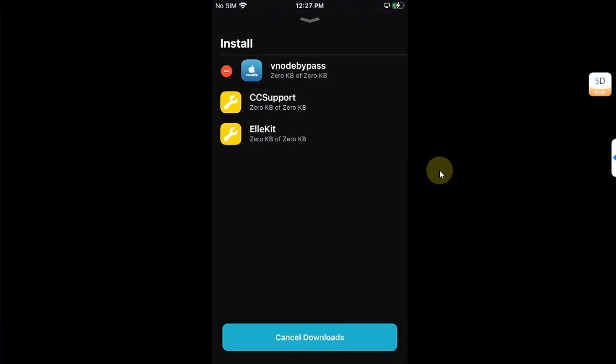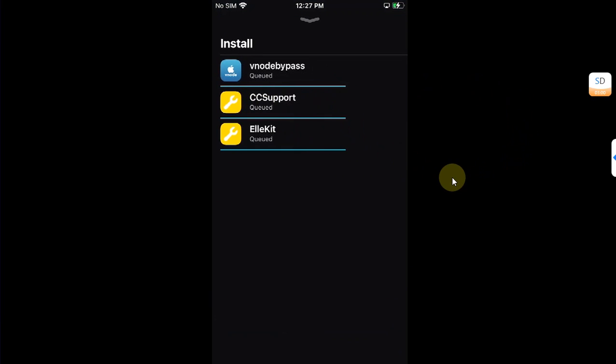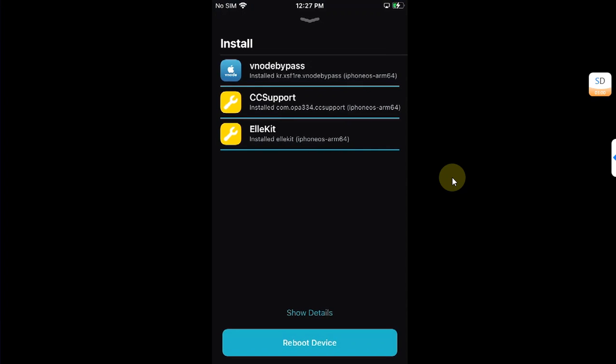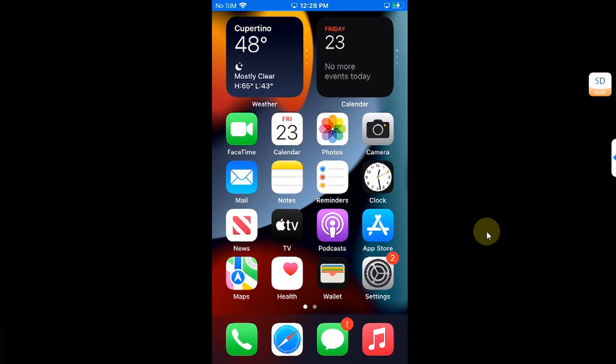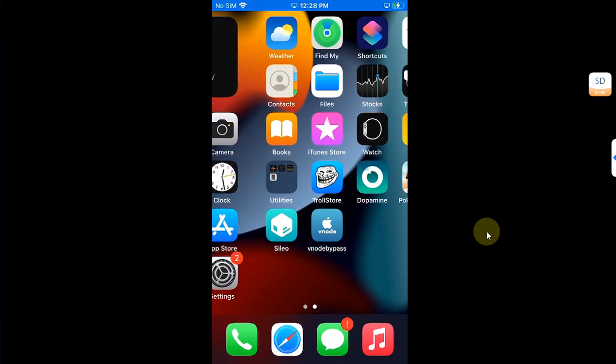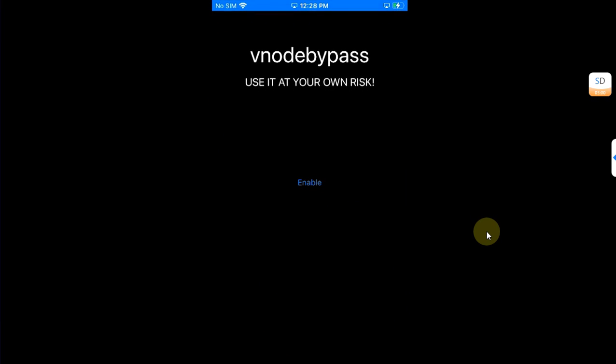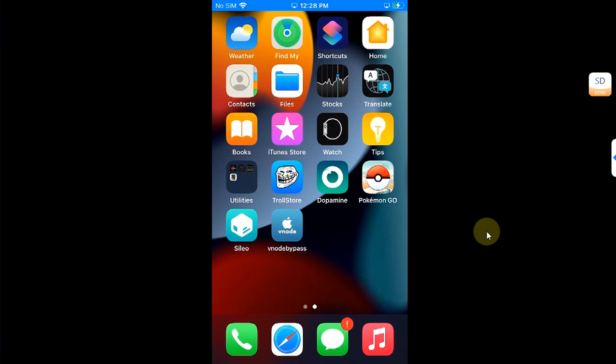It will automatically install Allocate or CC Support for you if you did not have it before. Once you are back after this userspace reboot, which will take about one to two seconds, you can open Vnod Bypass. But before you enable it, I recommend restarting your device once and re-jailbreaking it, so I will turn it off and turn it back on quickly.